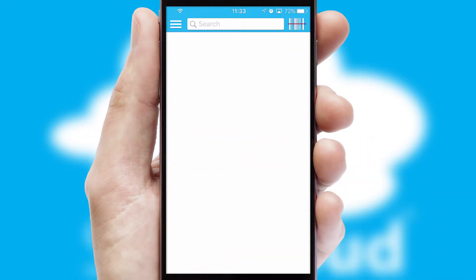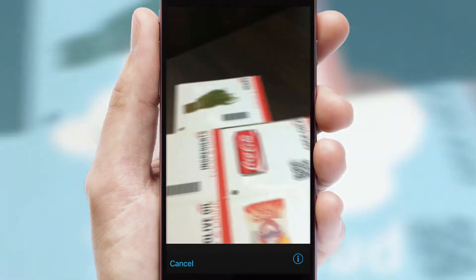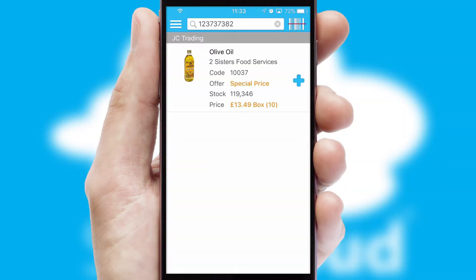Products can also be easily located and ordered by scanning any type of barcode or QR code.